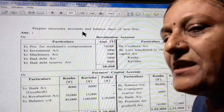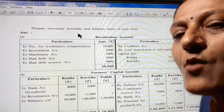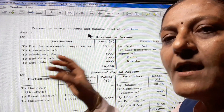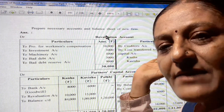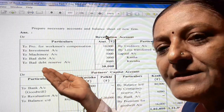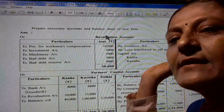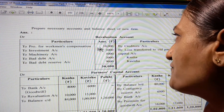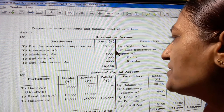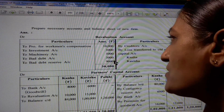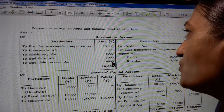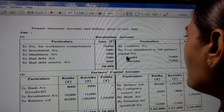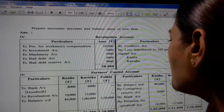In the answer part, first prepare the revaluation account. If value is decreased, debit side; if increased, credit side. If liability increased, debit side; if liability decreased, credit side. Entries: To provision for workman's compensation fund 10,000; to investment account 3,000; machinery account 5,000; bad debt account 3,000; bad debt reserve account 9,000. Total 30,000. By creditors account 5,000. By loss transferred to old partners' capital accounts - Kanha 10,000, Kavisha 15,000. Total 25,000.